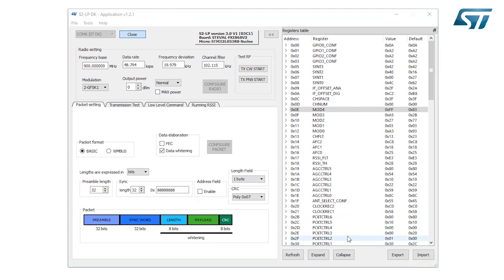Before ending this video, it's important to underline the GUI emulator feature. It's possible to simulate the device without any board connected to the PC through the emulator button. When selected, the user can use the GUI as if a board were connected to the PC. Let's see how it works.